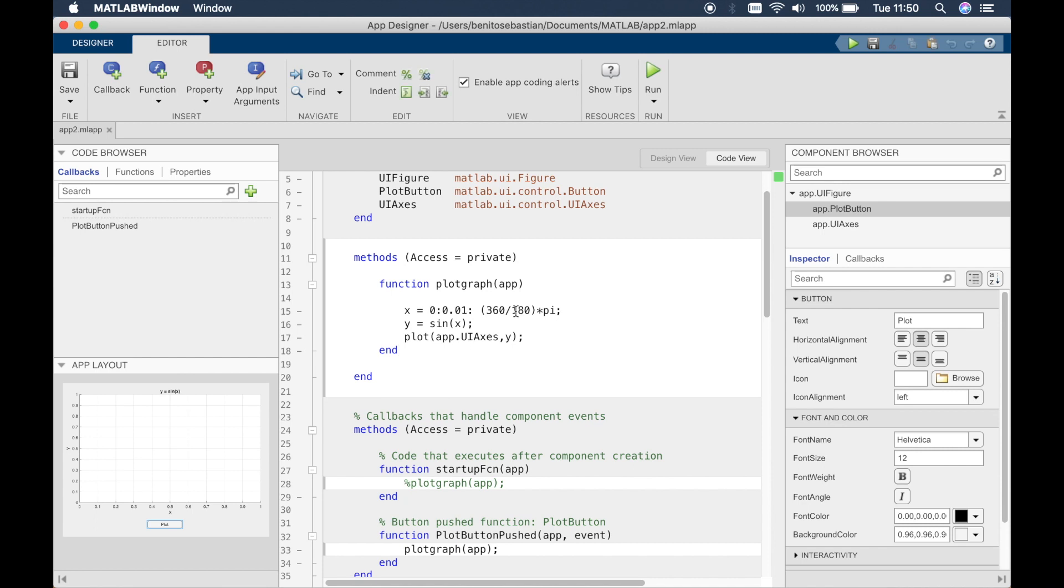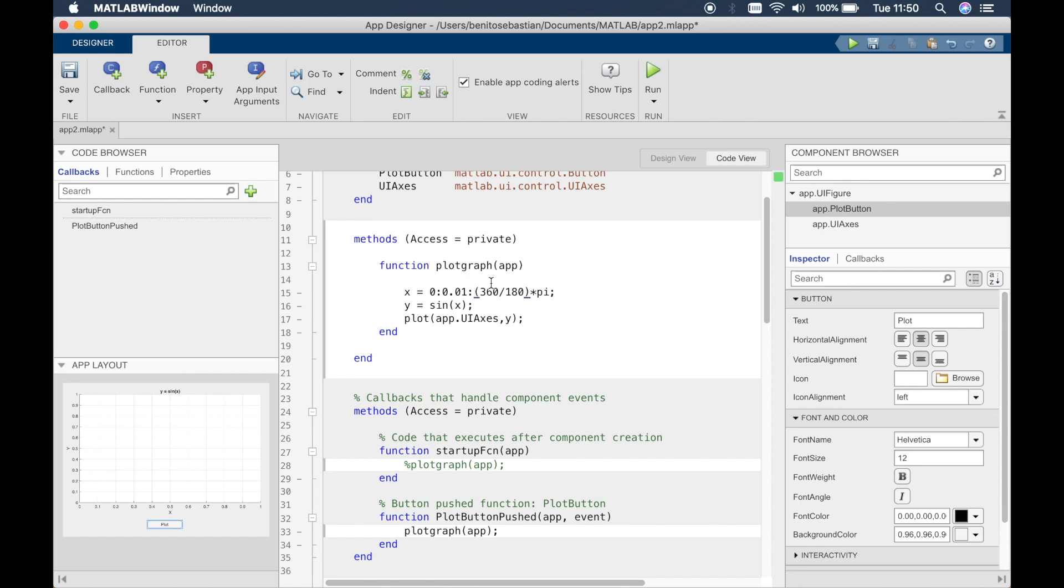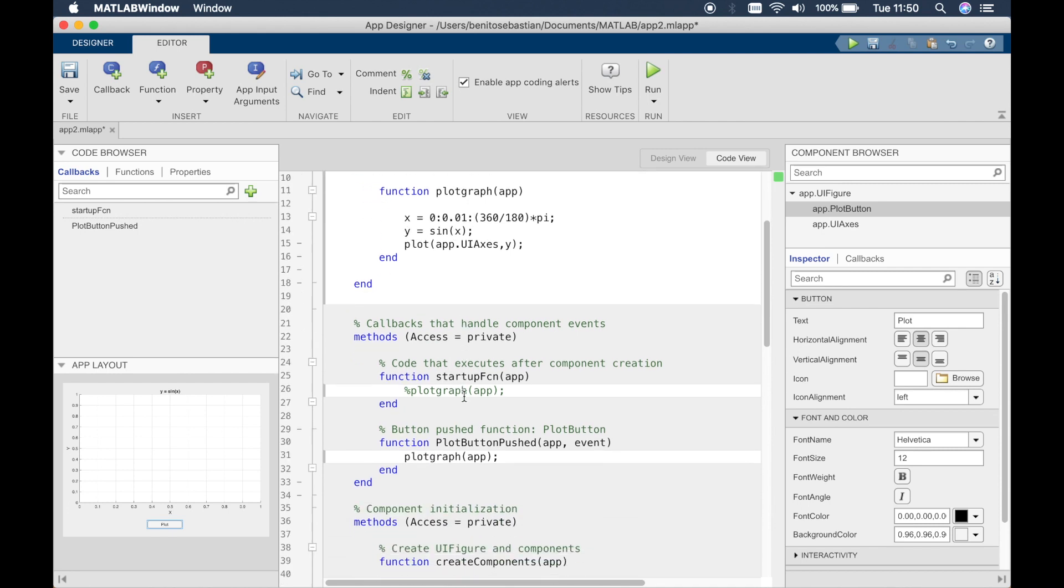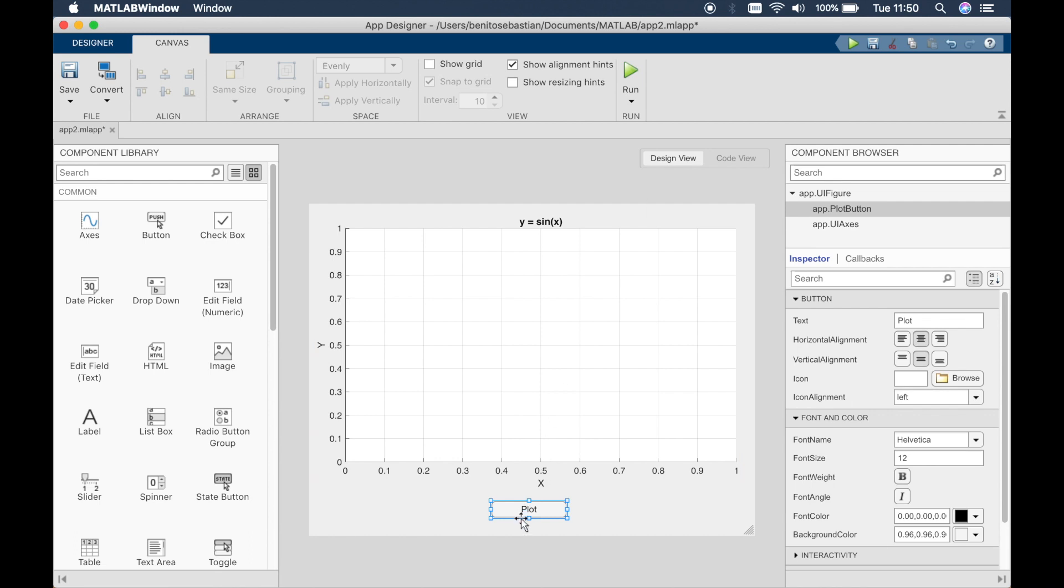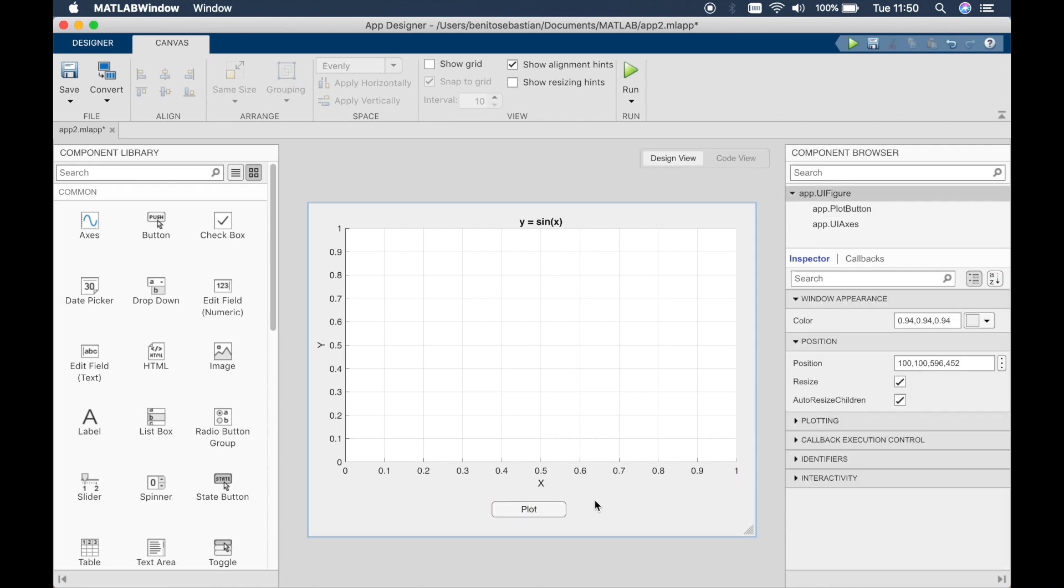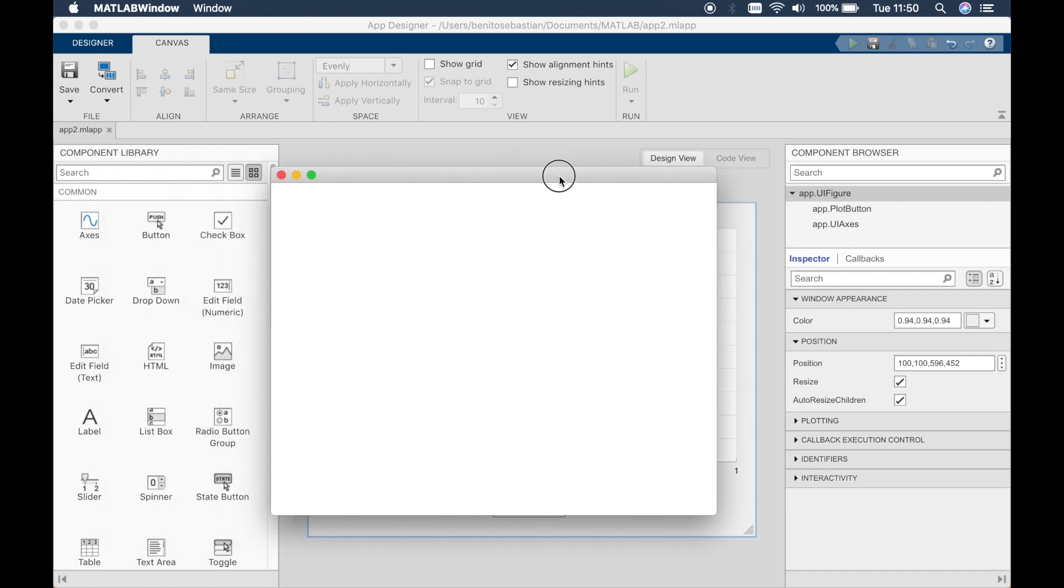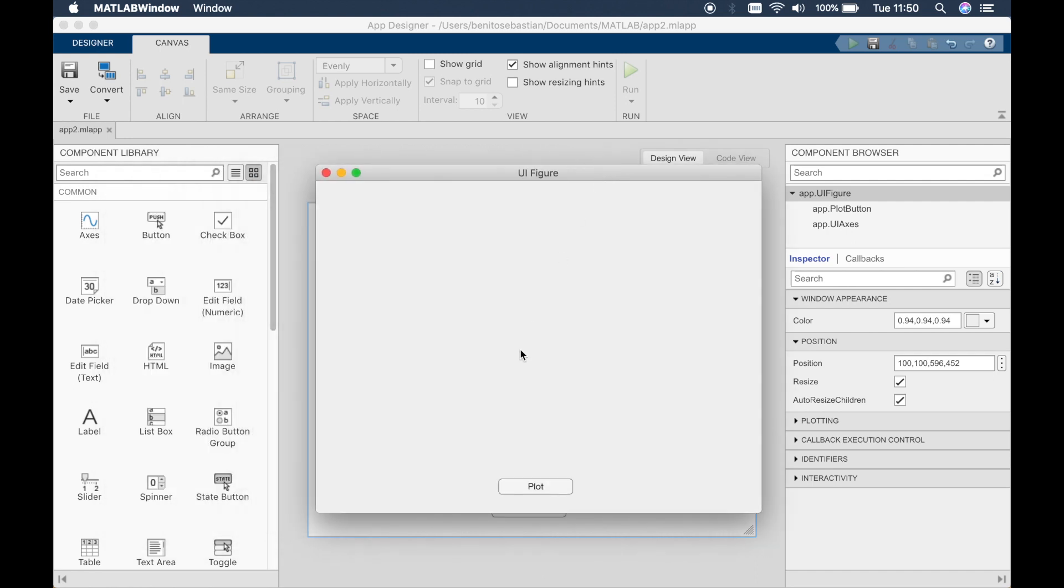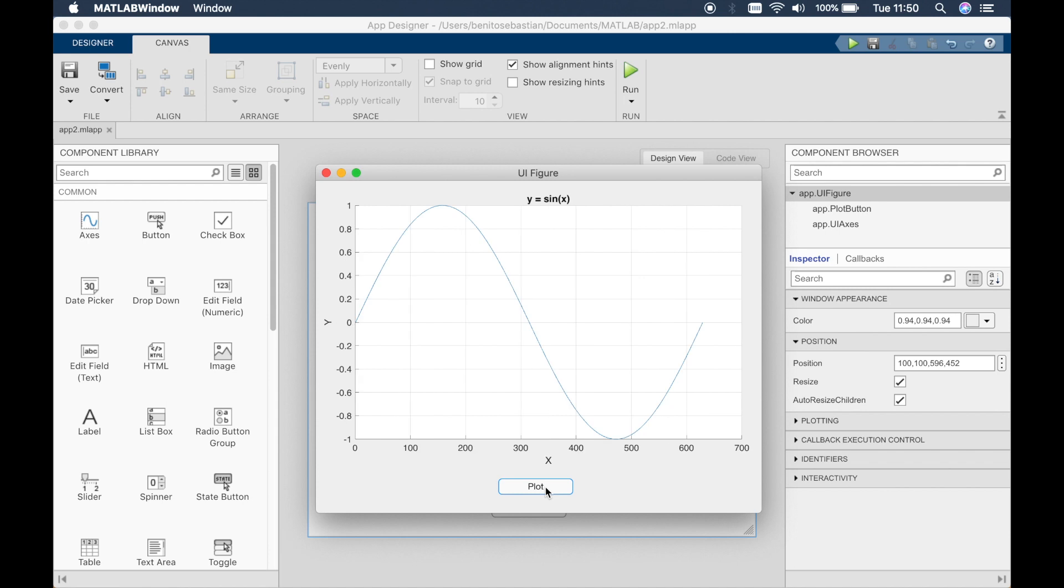So here you can see we have a function called plot graph and we have x defined from 0 in steps of 1 to 360 degrees. That's converted to radians and we plot y equals sin x. And what we do is when we click on this particular button here, it plots the graph. So let's have a look. Plot. And then it gives you the sine graph up to 360.